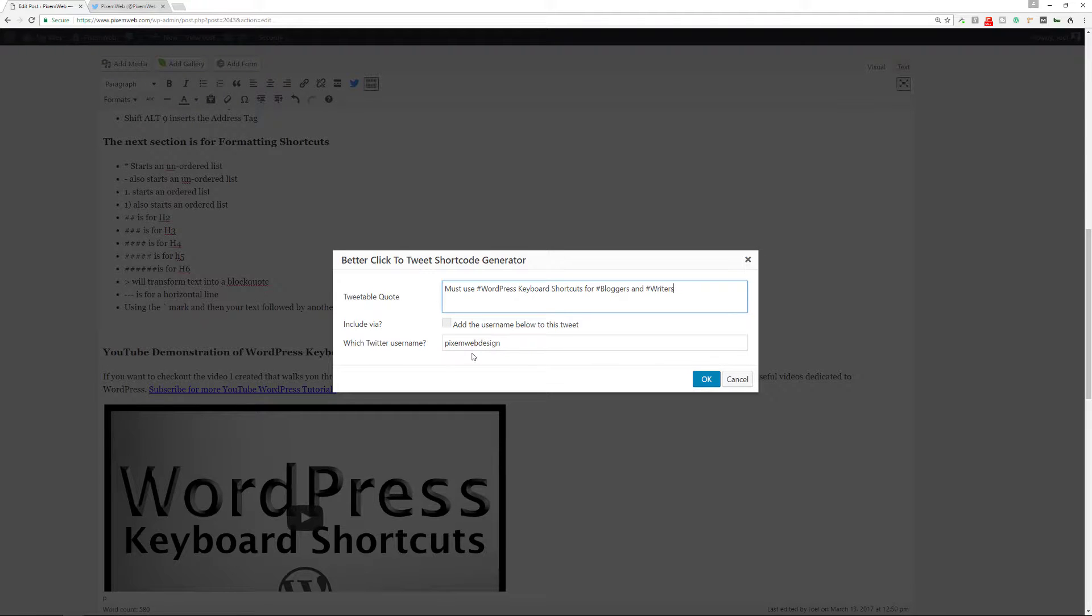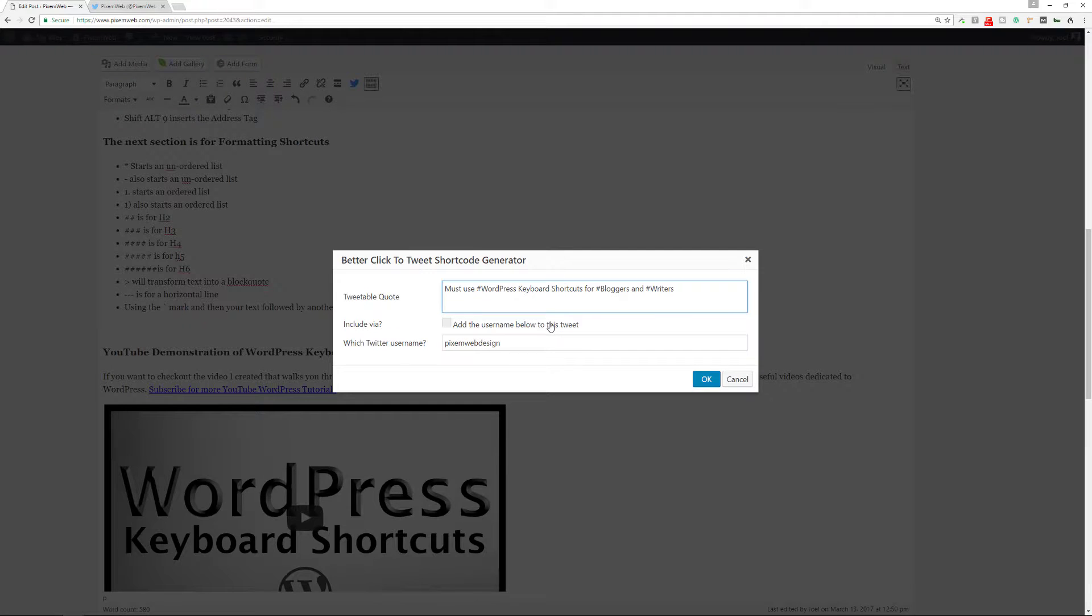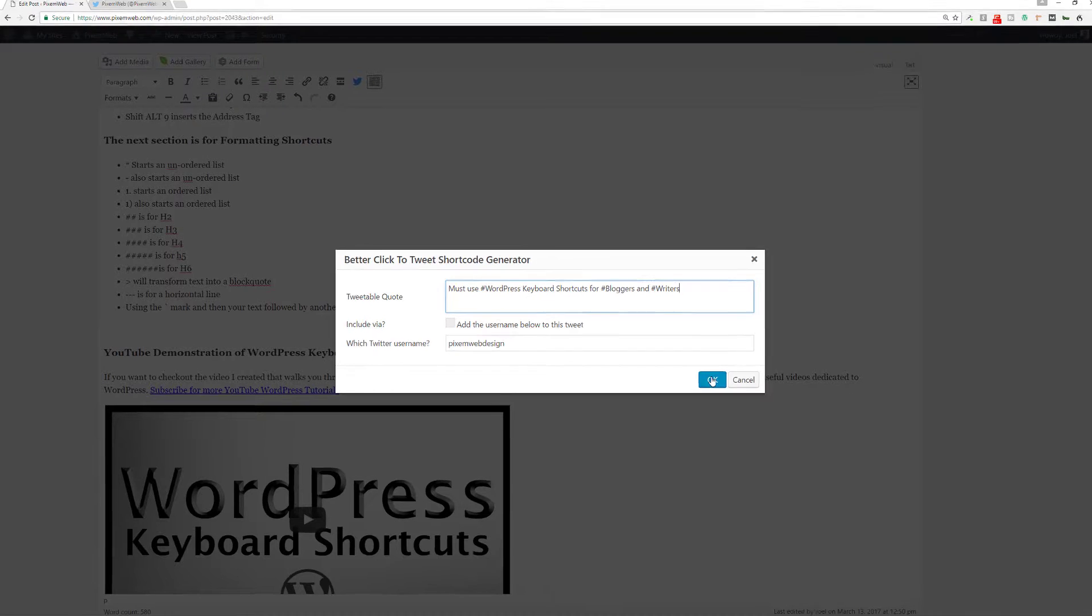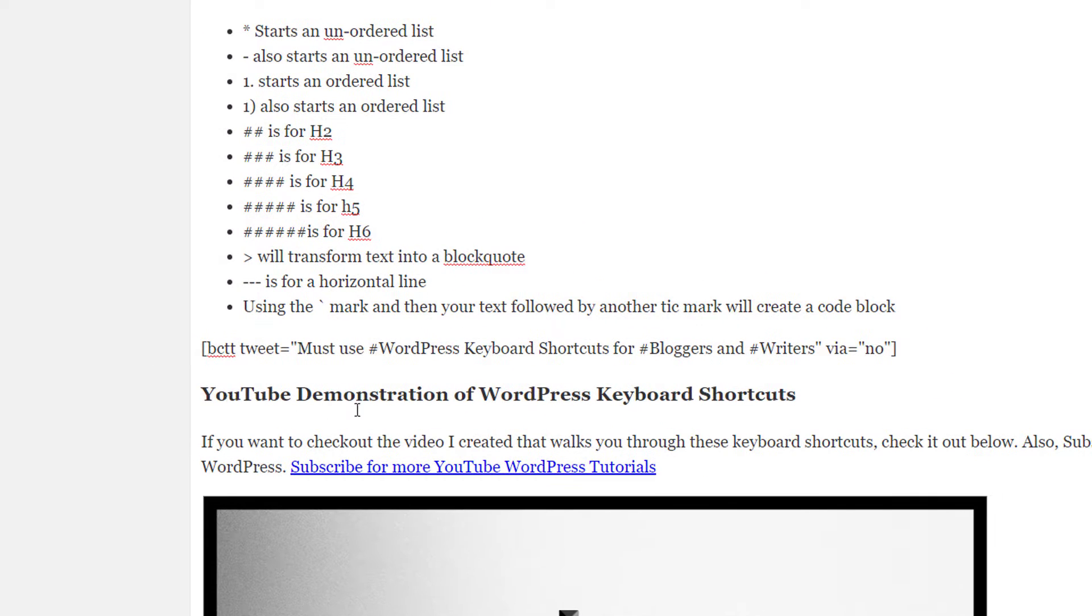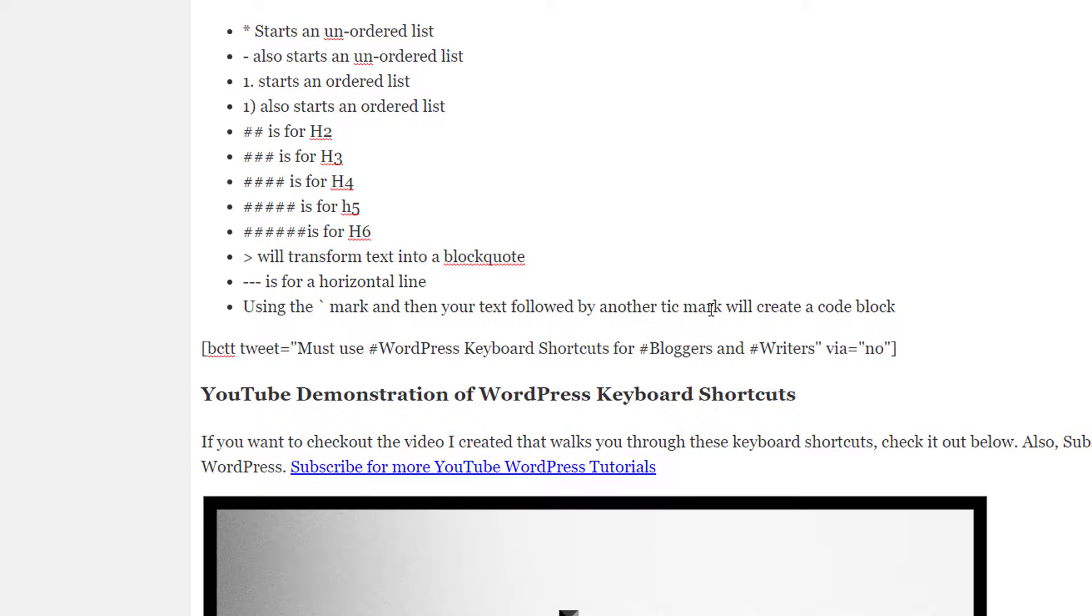I'm not going to add my username because I'm tweeting it out to my own followers. This is good, but if a person is visiting your site, they will most likely add your Twitter username so that way you get notified that it's been added. Let's see how this looks. I'm going to click okay. It inserts this shortcode right here. You see, bctt tweet equals and then it has the quote that you're going to be using.